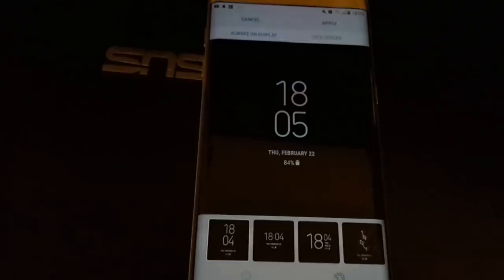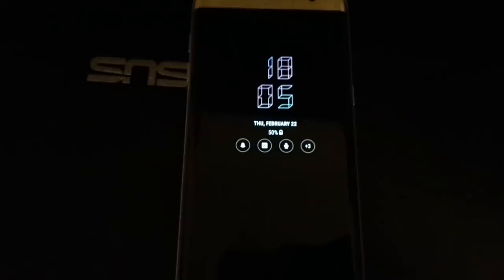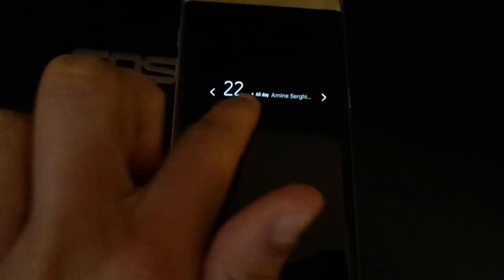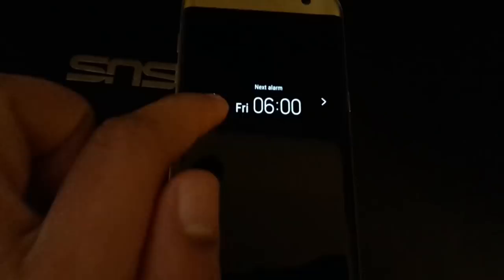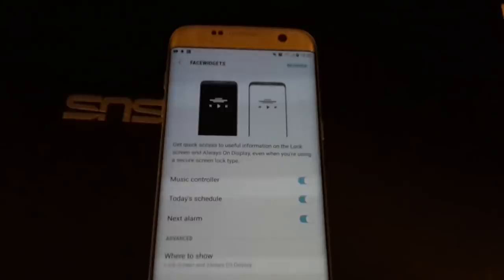Under Face Widgets — a feature also on the Galaxy S8 and Note 8 — you can double-tap the clock and swipe left or right to control music, view upcoming calendar events, or check your next alarm. You can enable, disable, or reorder these face widgets to control the order in which they appear on your always-on display.